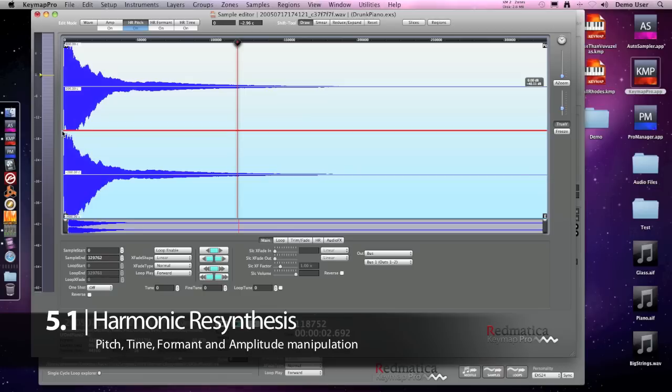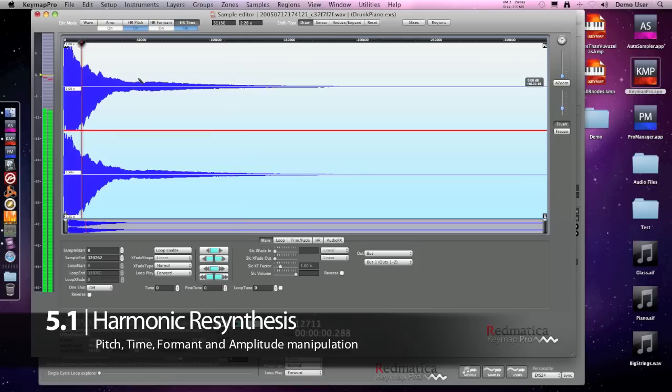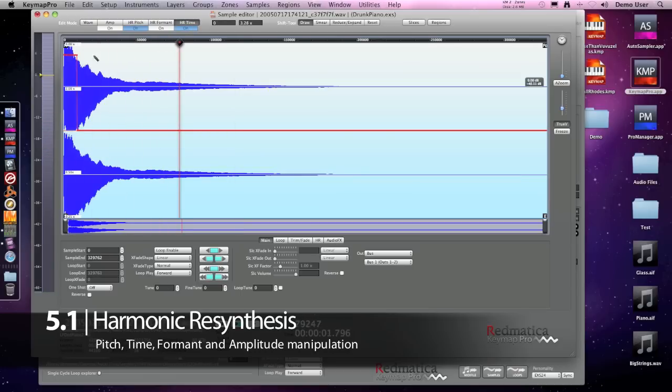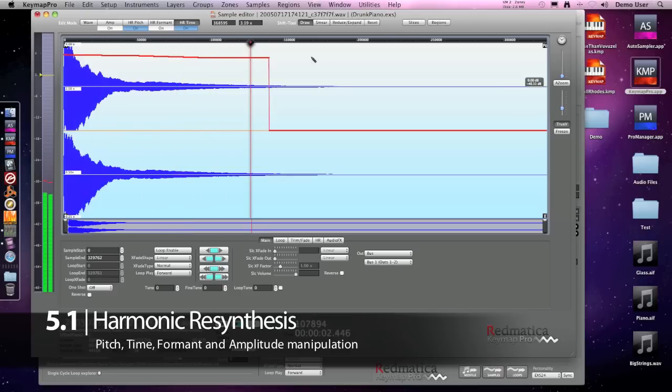Pitch editing is great, but sometimes it would be useful to reshape the timing of our samples. In this case I would like to experiment with faster hammer action. The good news is that we can edit the time envelope around the attack to accelerate it or to slow it down.